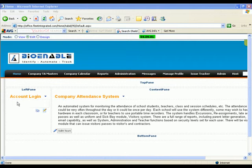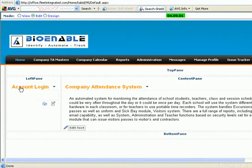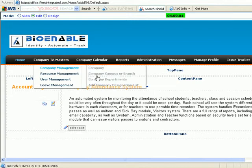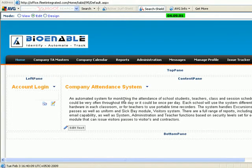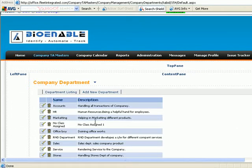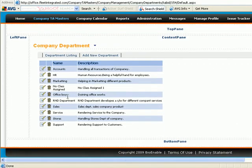This video shows how to manage company departments for the Office TA site. Go to Company TA Master, then in Company Management click on Company Department. The listing of the company departments will be provided here.